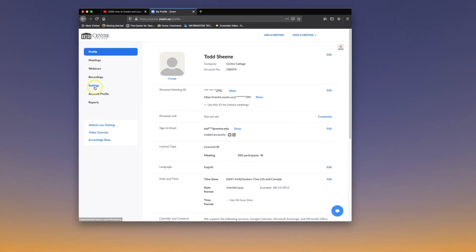To enable the polling feature in Zoom, log into center.zoom.us. Once you're in your account, click on Settings.